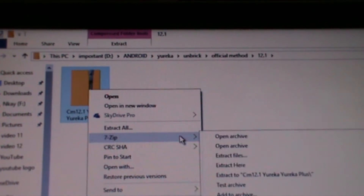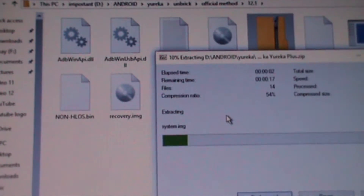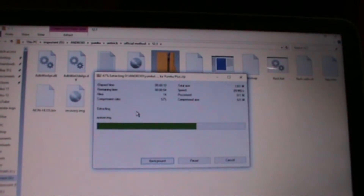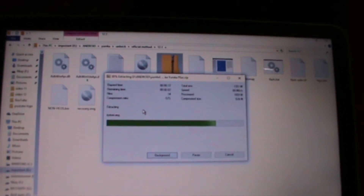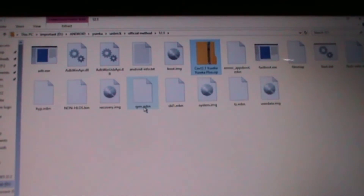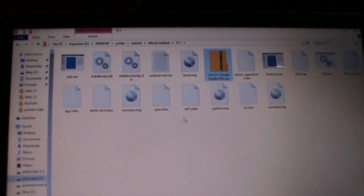If you have a custom recovery also, it will help you. Just extract the file — the link has been given in the description. If you have bricked your device, that is if you are stuck on the U logo, it will help you.